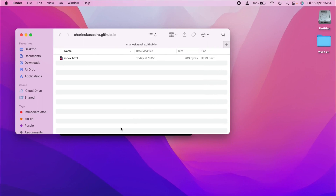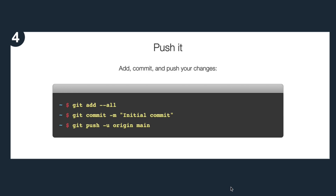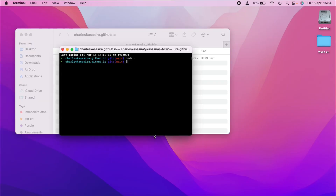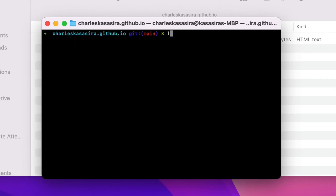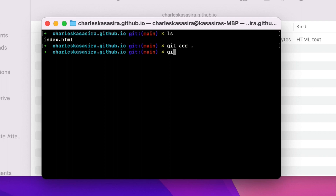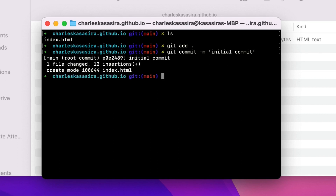Next we move to step four, our last step: committing our changes and pushing them to GitHub. We shall open up our location in the terminal. You can see our index.html created, and we shall add it into the stage with git add. Then commit our changes — git commit — with the message 'initial commit', though it can be anything. And then push our changes to GitHub with git push origin master.